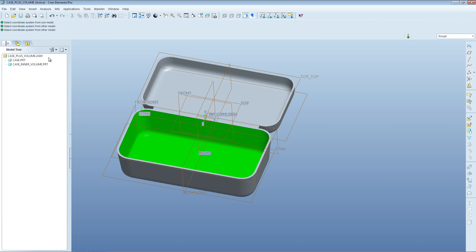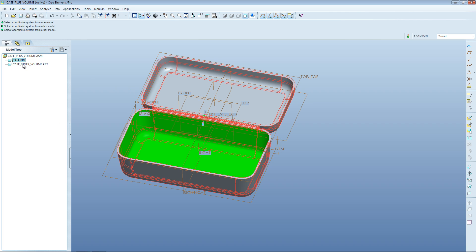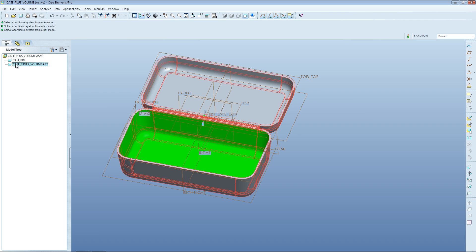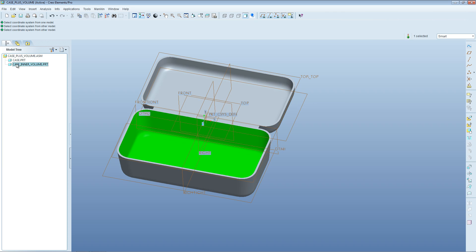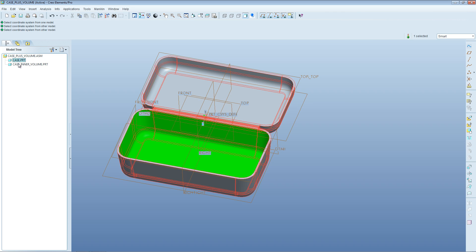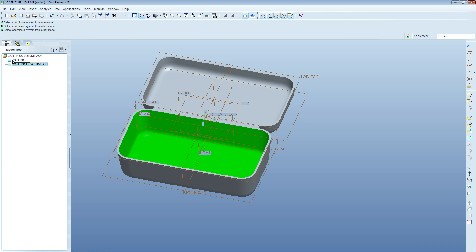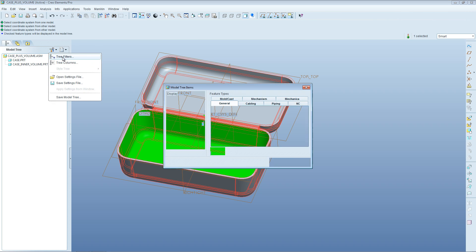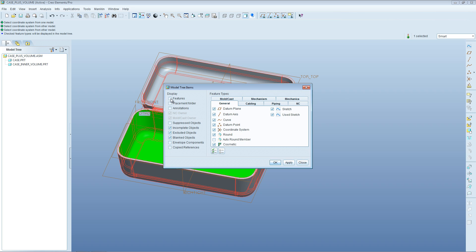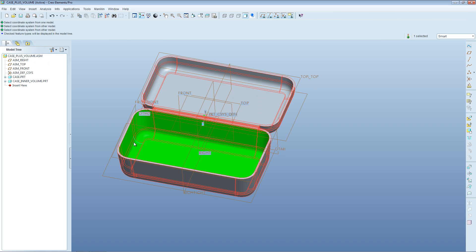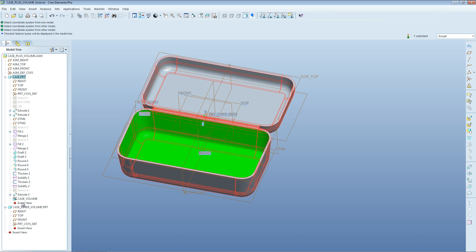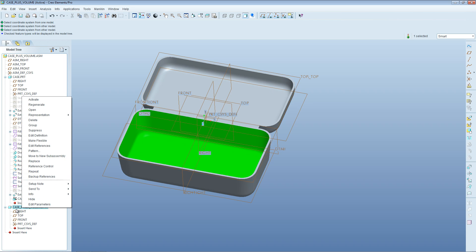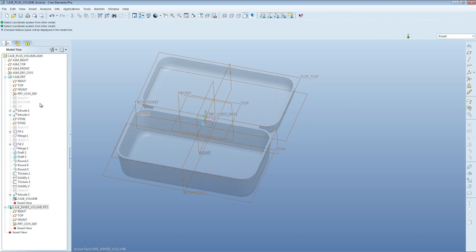The next thing we want to do is edit this new part and pull across the geometry we've published from the case. First, we might want to turn on the features in this assembly tree. At the moment, these parts are only represented at the assembly level. We want to see the features within each part. Click on Settings, Tree Filters, and Features. Now you can get into these parts and see the features which are present within them. Then right-click on the empty case volume part and click on Activate. The main case part now has been grayed out, which means that's not active. We're currently editing the inner volume part that we created.